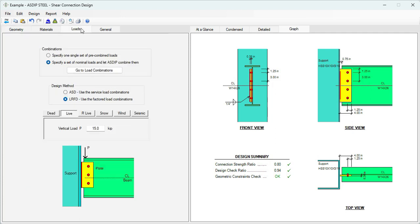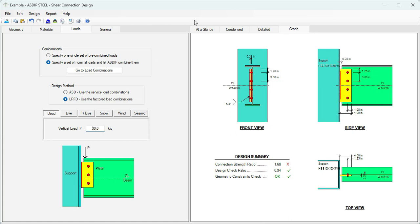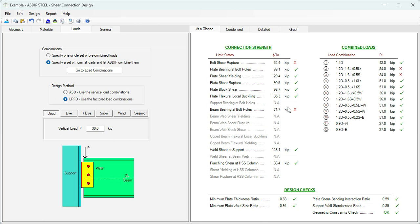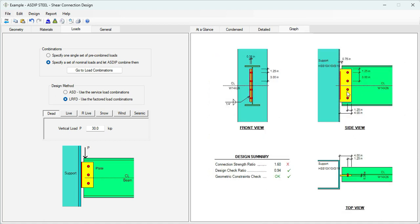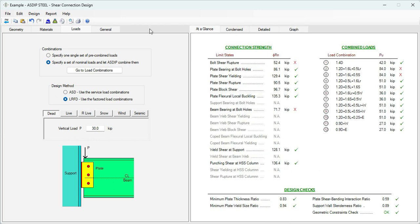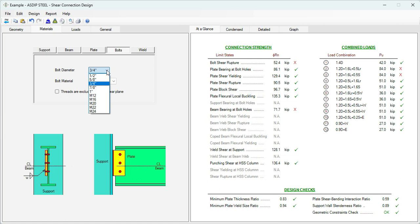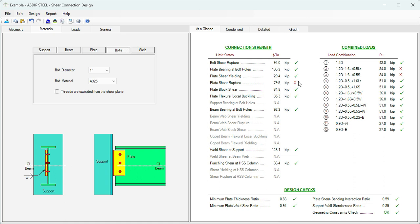What happens if we increase the load substantially? For example, if instead of 15, let's say 30 kips live and 30 kips dead. Let's go to At A Glance. Now there are multiple deficiencies because the load now is 84 kips and we are just providing 52. So we need more bolts again. It's also failing in beam bearing at bolt holes. In this case, since we cannot increase the number of bolts, we need to increase the diameter of bolts. Maybe we can use one inch diameter bolts. Now this limit state is fixed.